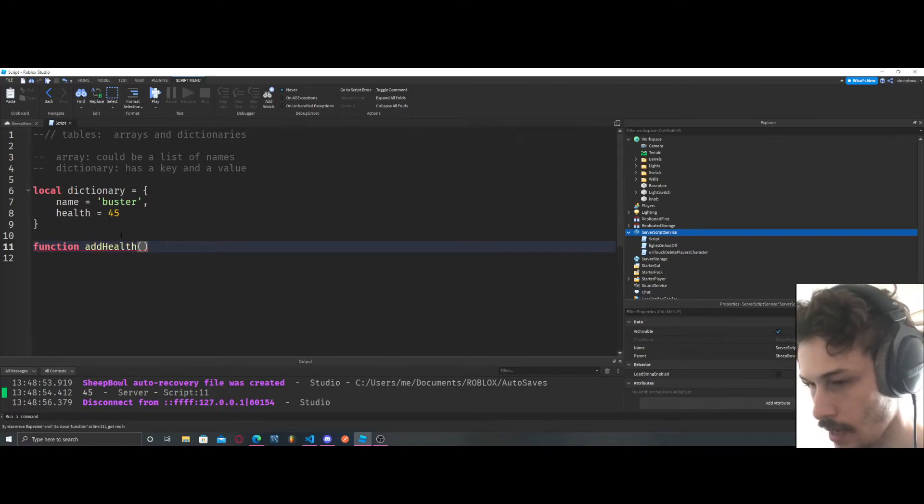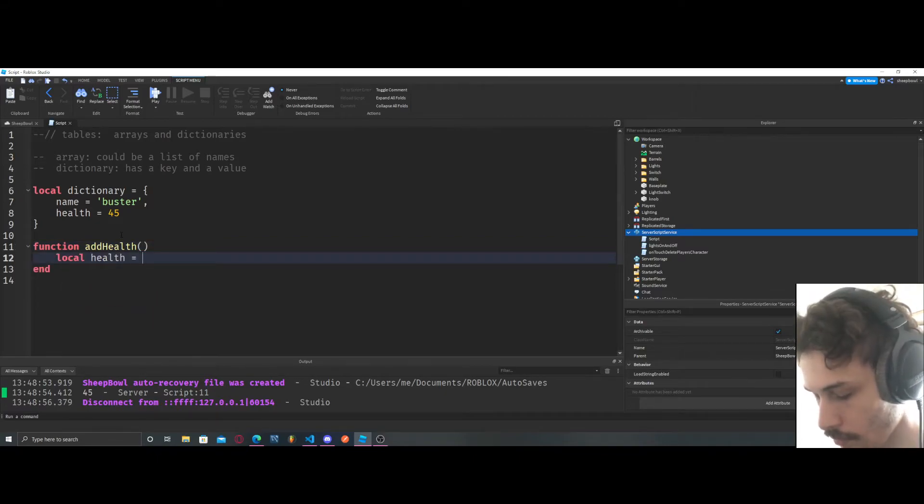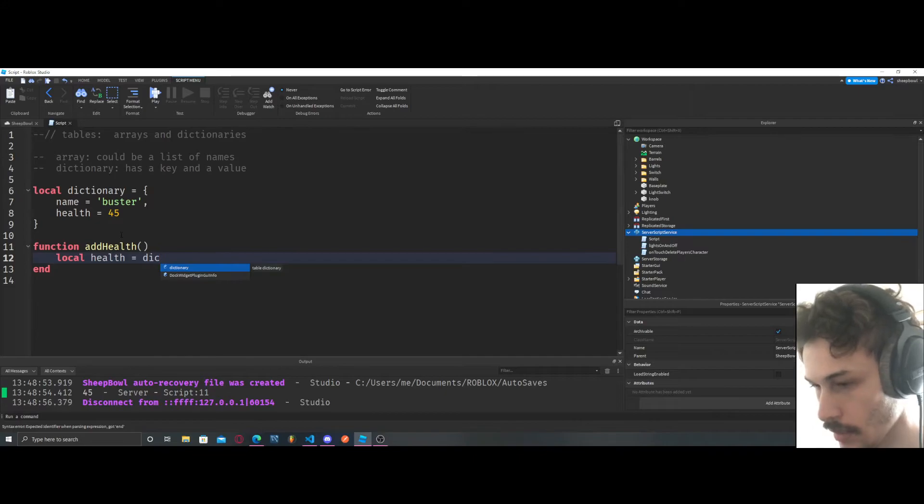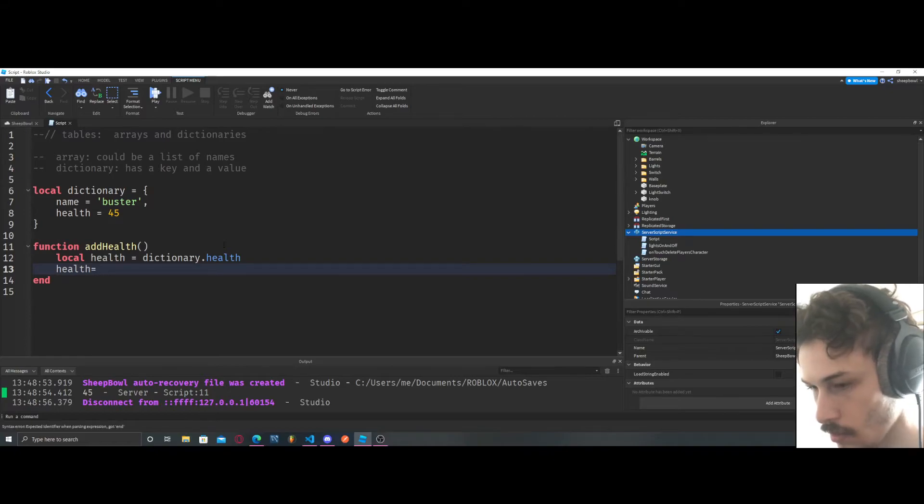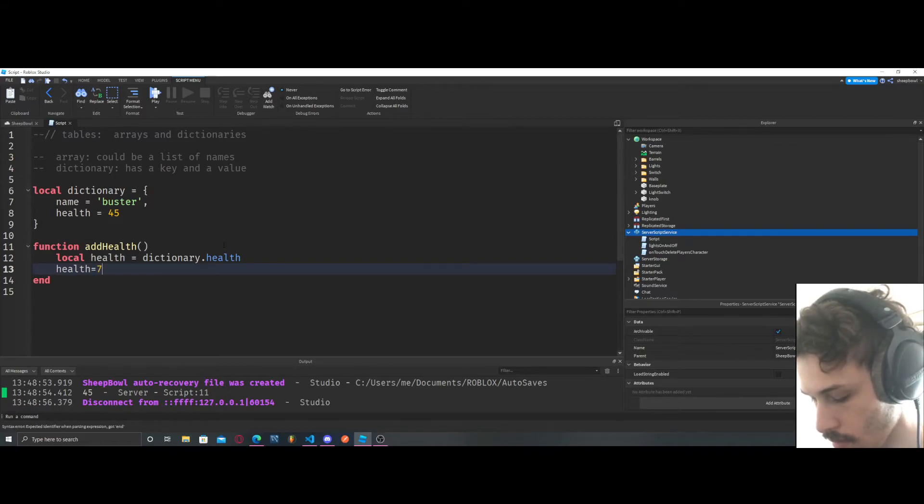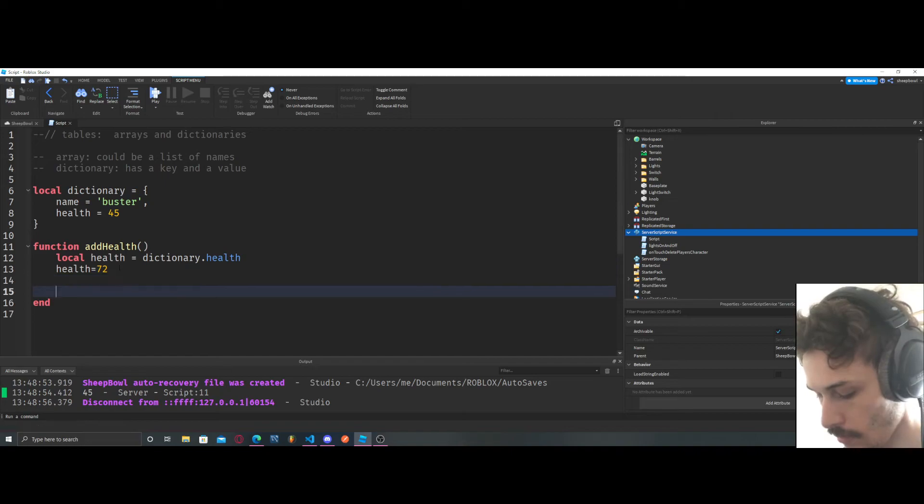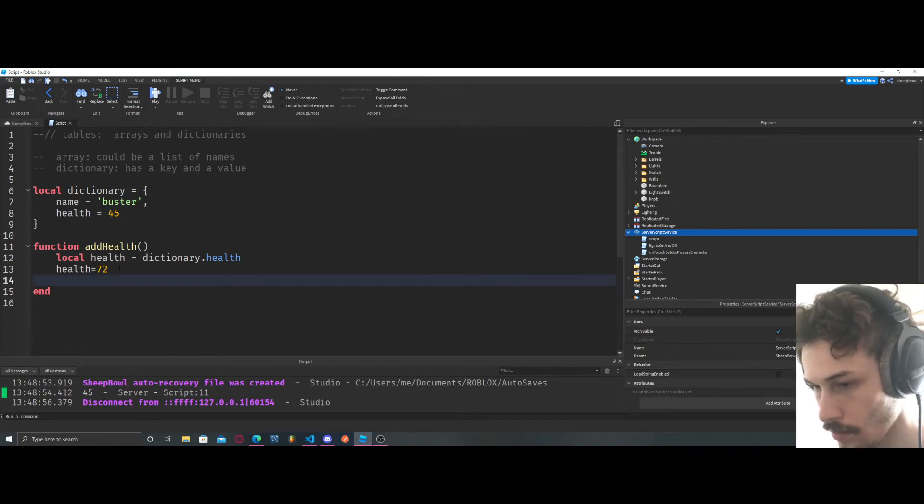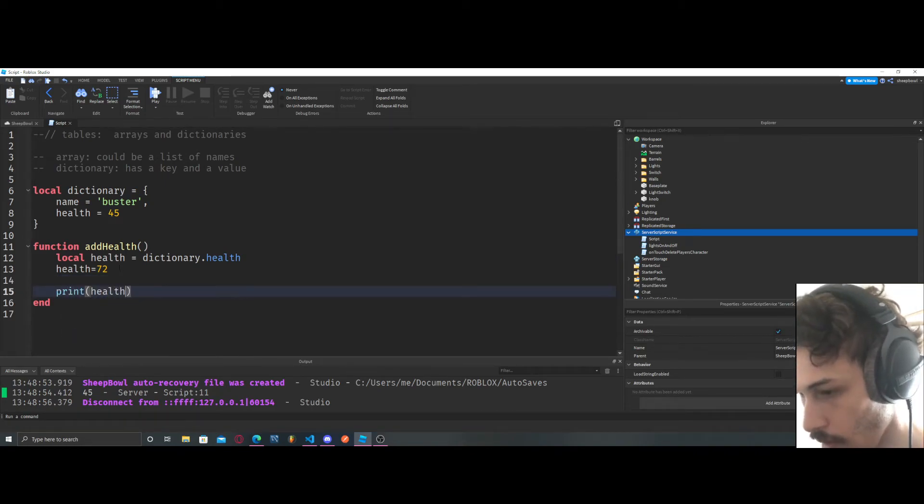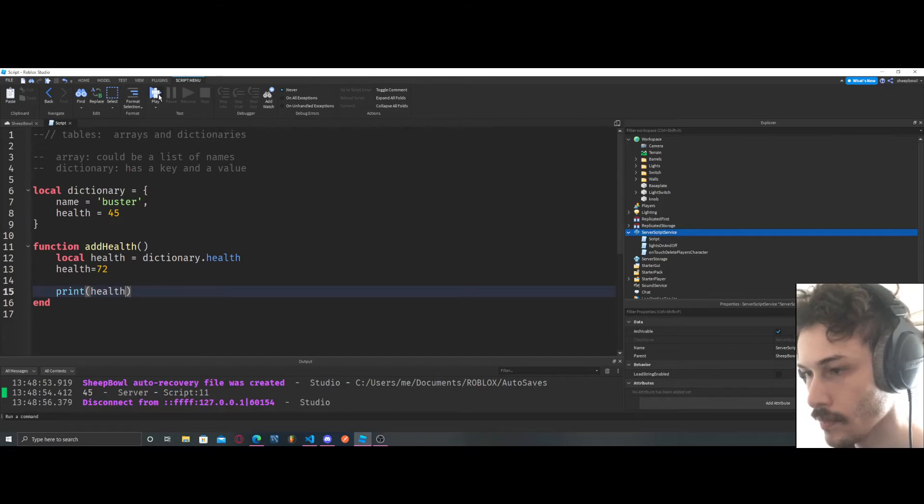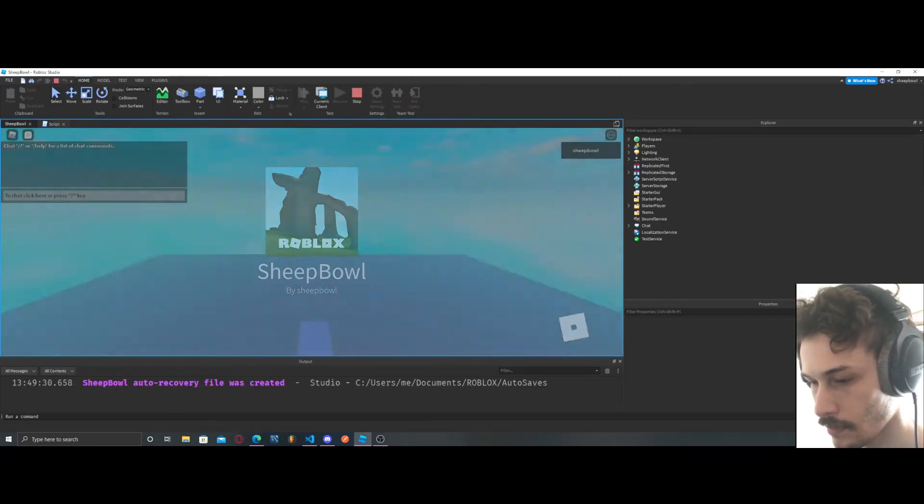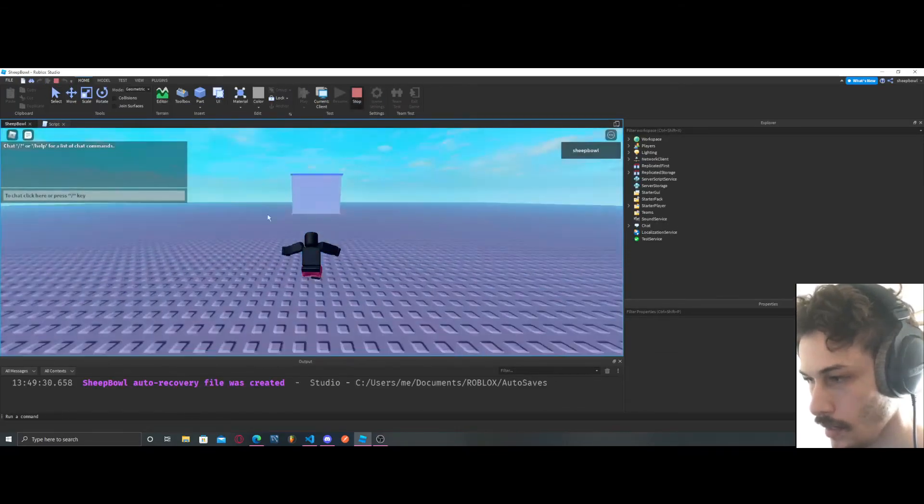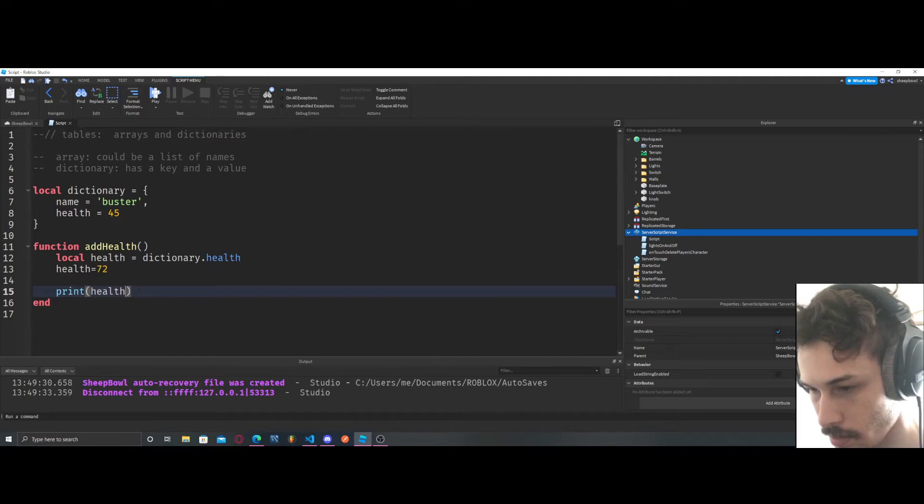And then now we can print health. Let's see what we get. Oh, we didn't get anything. Let me see here what just happened. Oh, we've got to call the function.